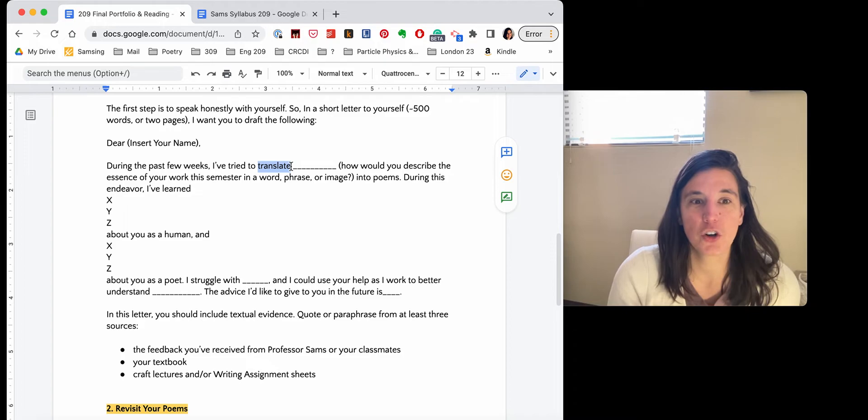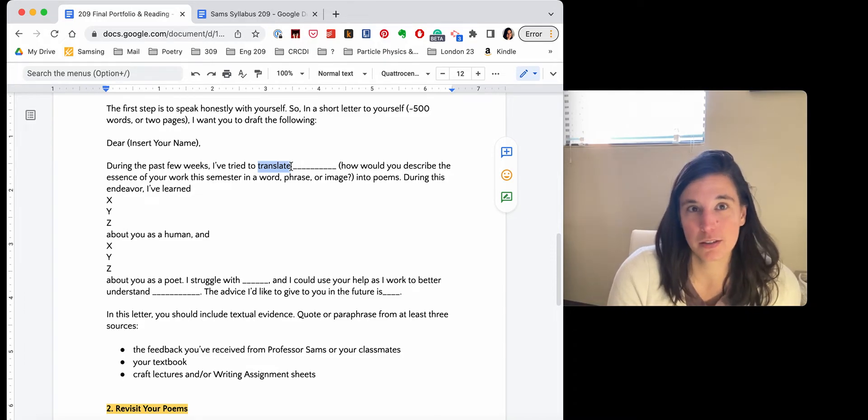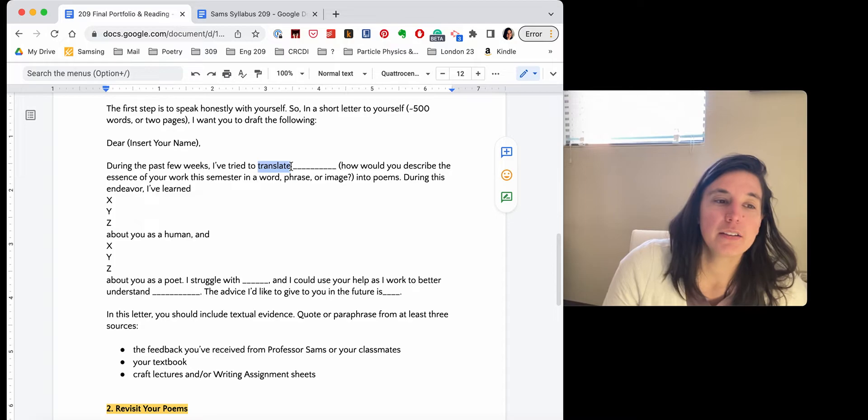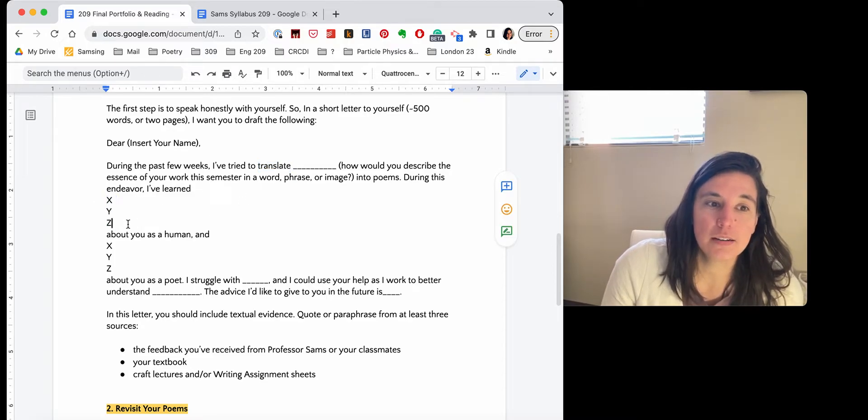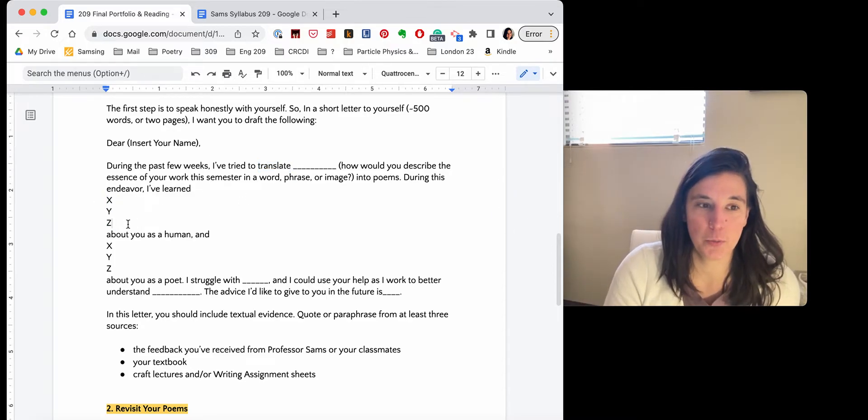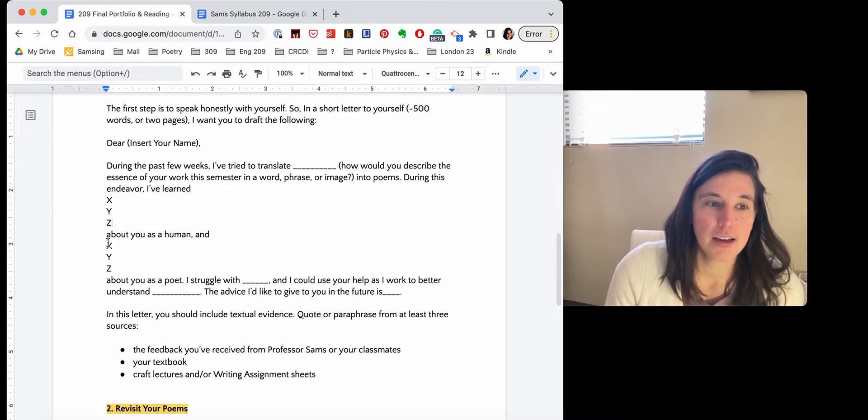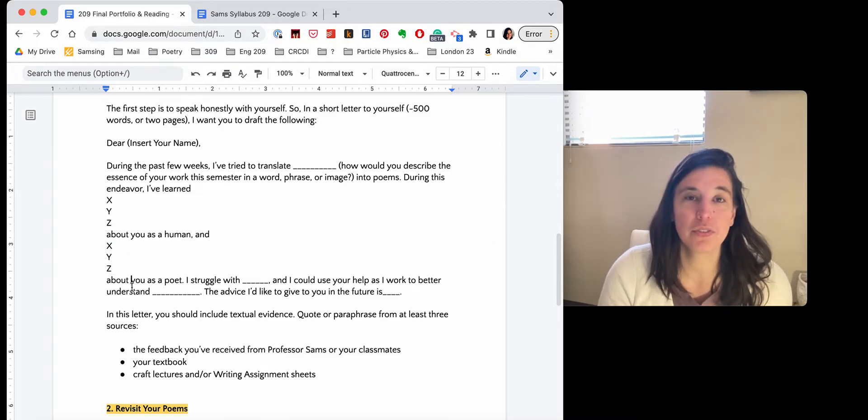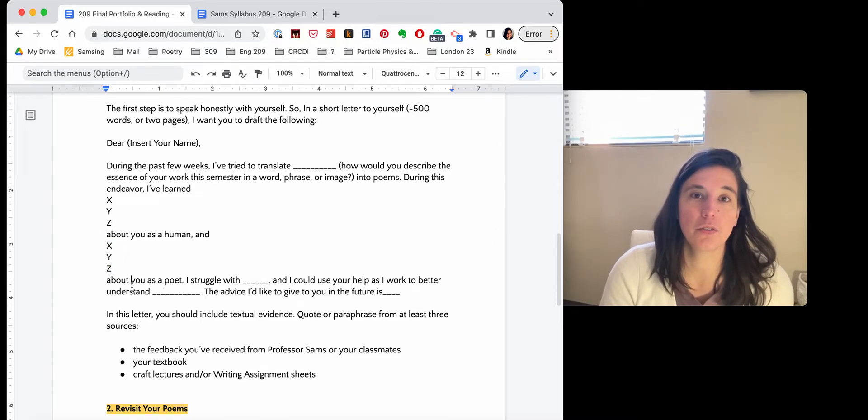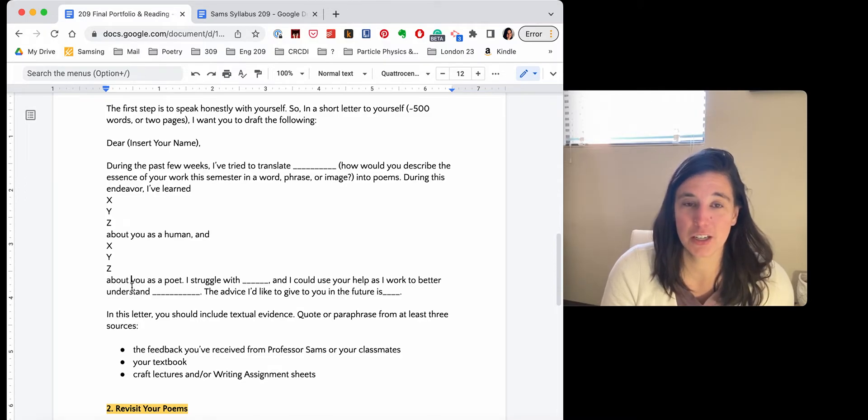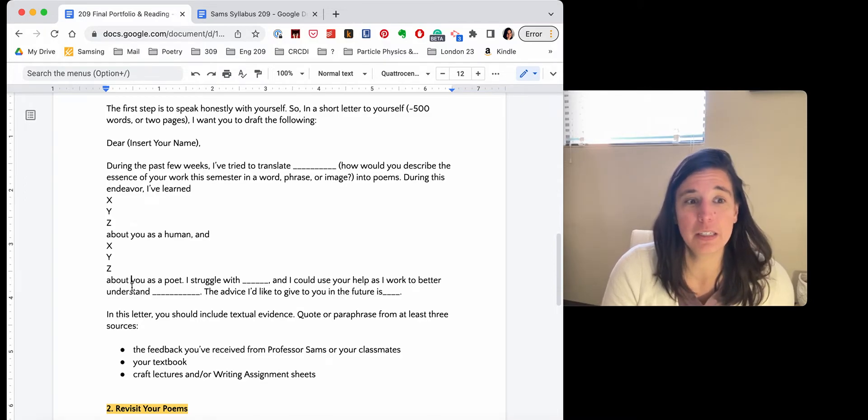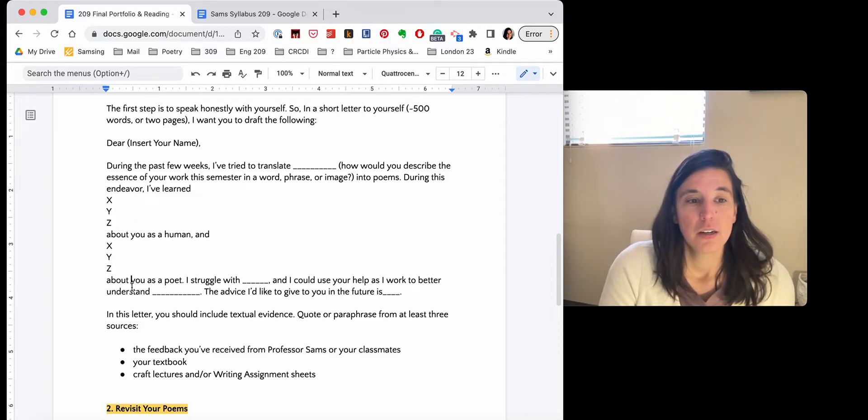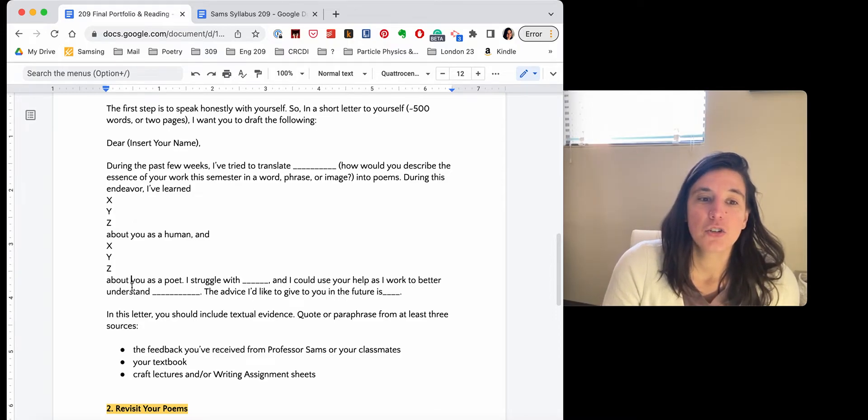You might describe, you might use a few sentences there if you need to. During this endeavor, I have learned x, y, and z about you as a human and x, y, and z about you as a poet. So really you're reflecting on what you've learned about yourself, just like as a human trying to make it through the world and also as a writer.